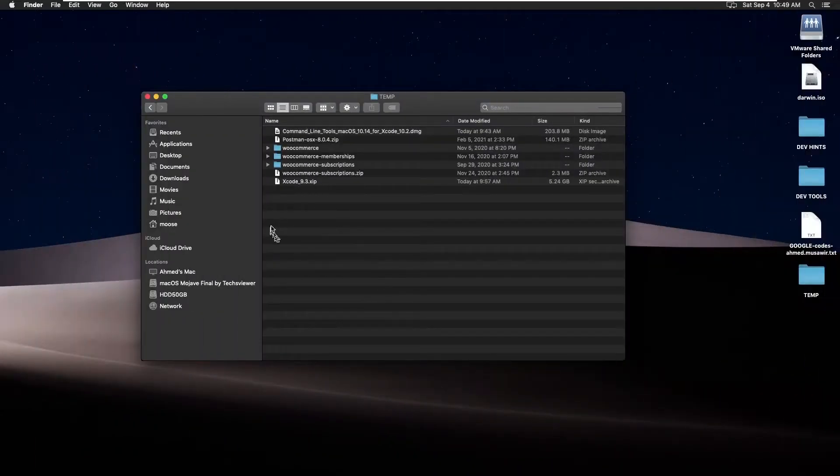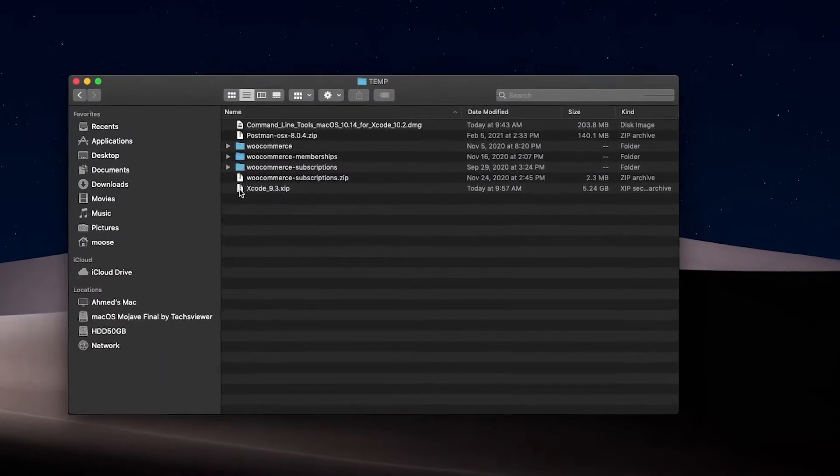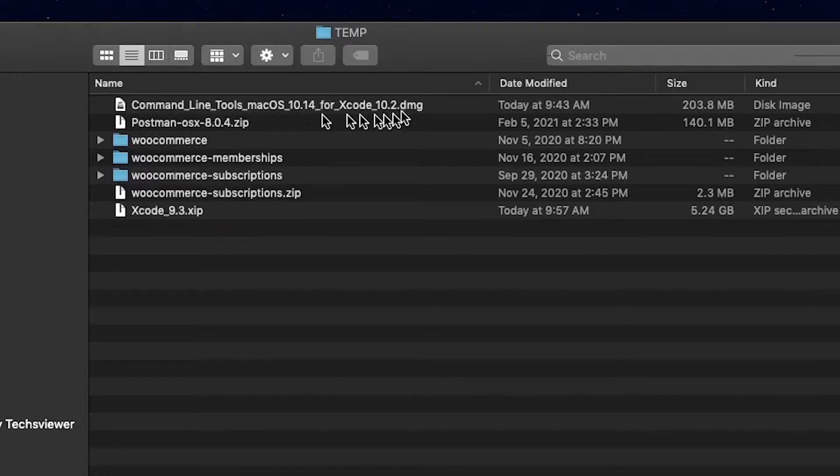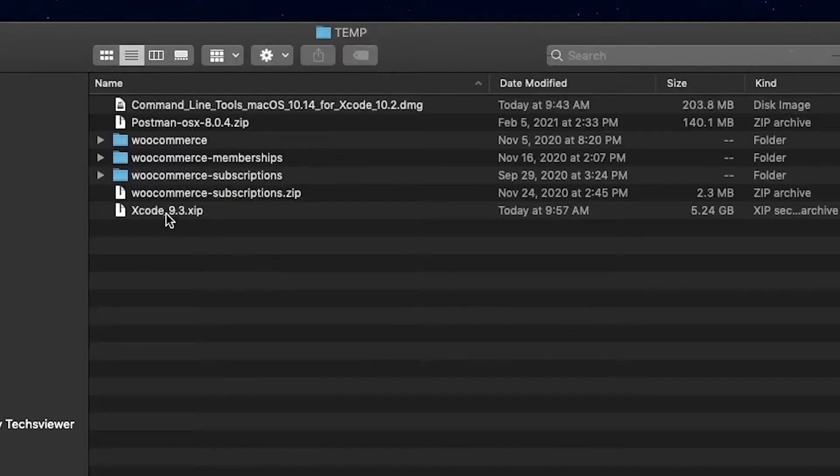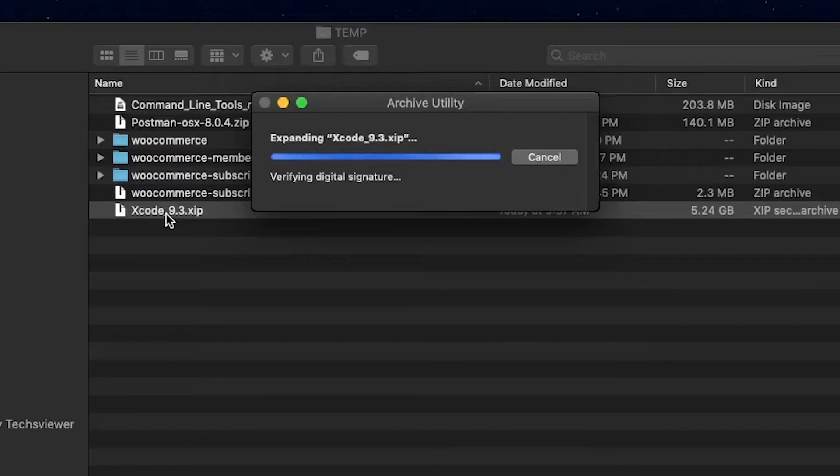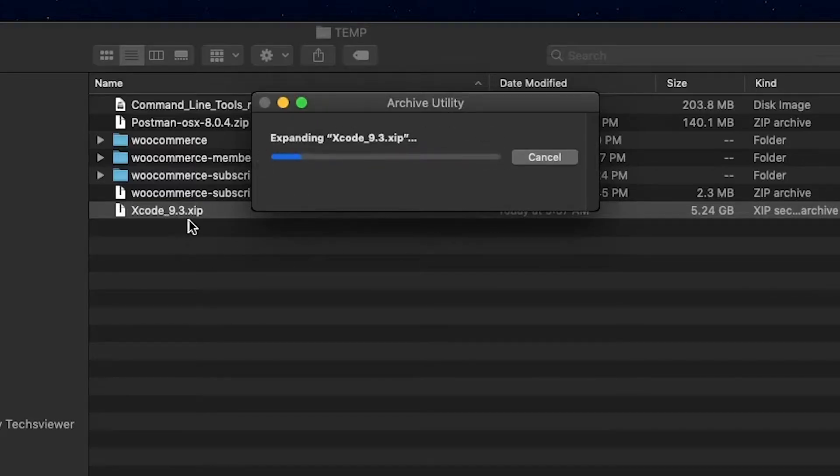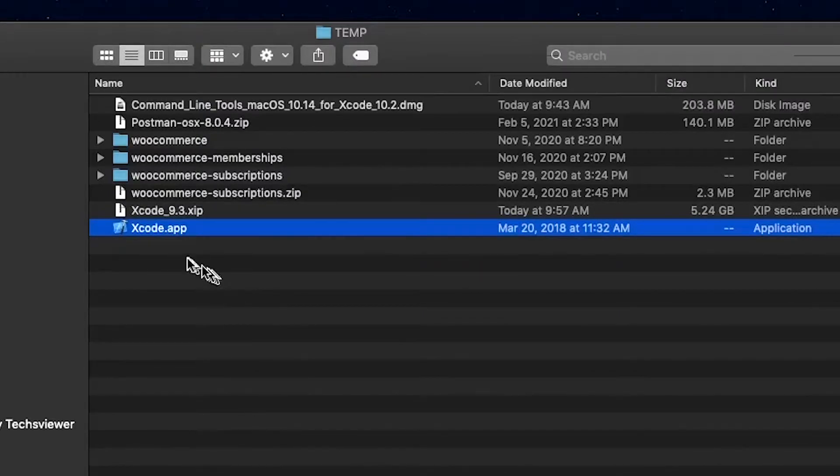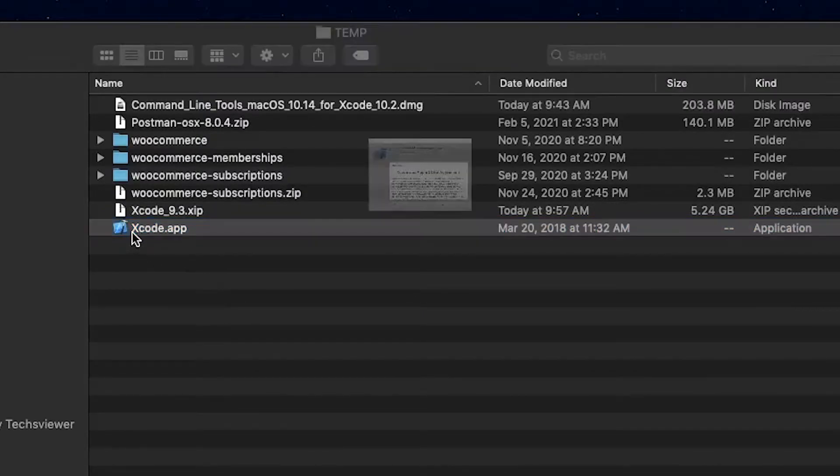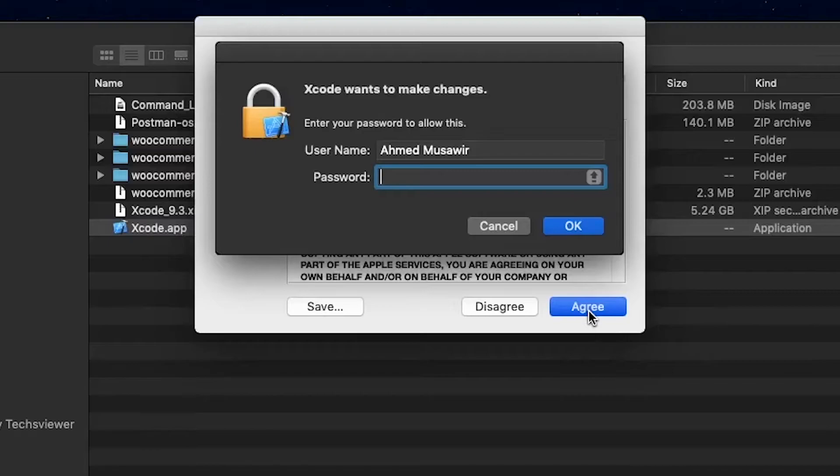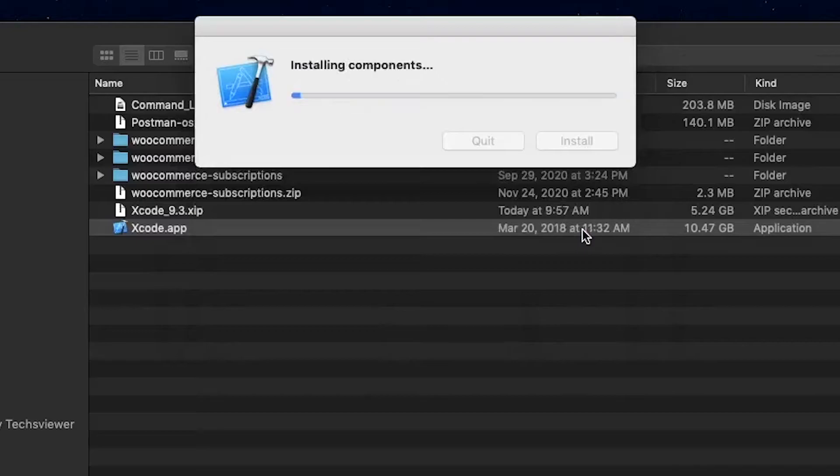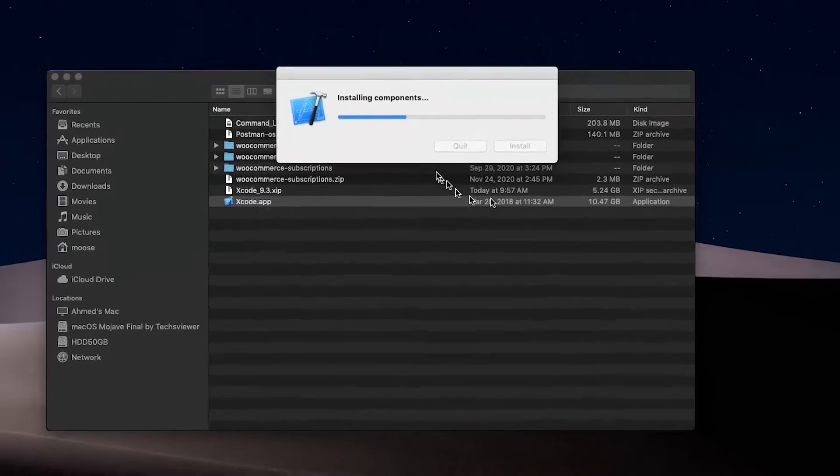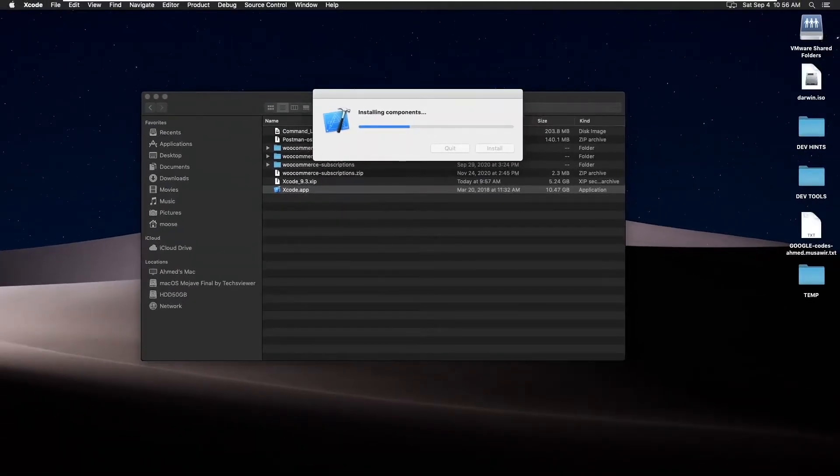And then finally, I found 9.3 to be installable on my version. We're going to go ahead and install this Xcode 9.3 here, and the command line tools 10.2 from here. Let's get started. I'll start with the Xcode. It's going to take a while to expand this. I'll be right back. OK, it has finally expanded it. So now let's run this. Agree. OK, we'll be back after it installs.